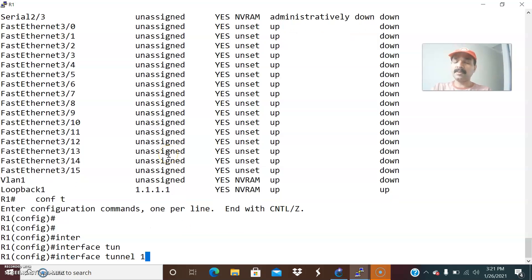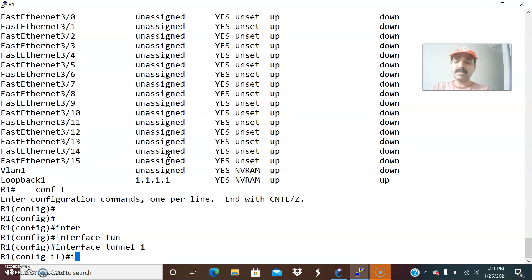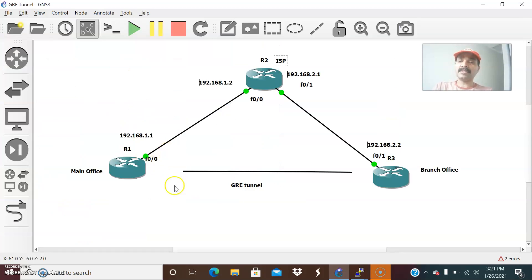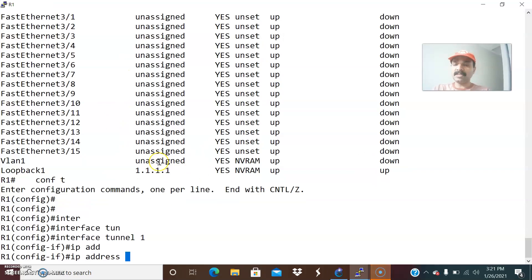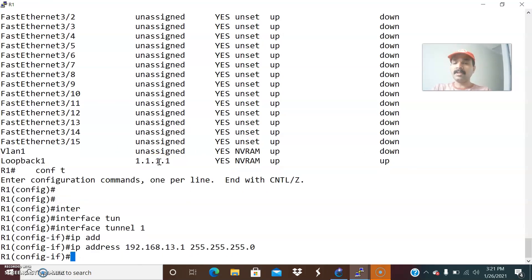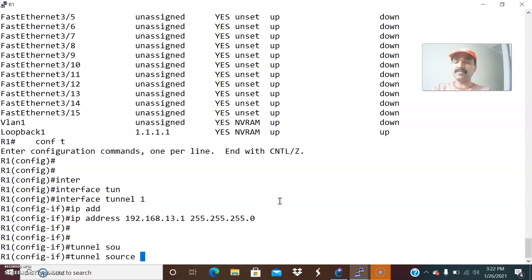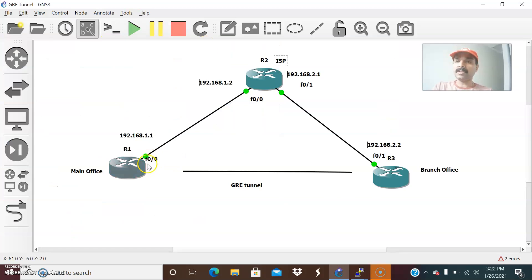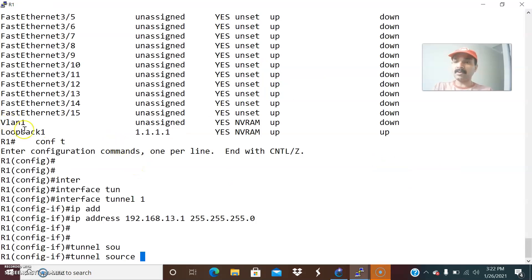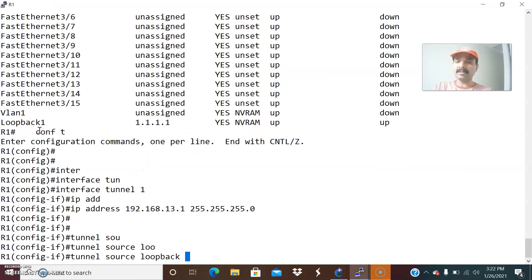Go to interface tunnel 1. Then specify the IP address — I can give any IP address for the tunnel. Let us make it 192.168.13.1, 255.255.255.0. I have assigned 13.1; you can give 13.2 or 13.3 as you wish. Then let us define the tunnel source — I am going to use the loopback address. I have already defined the loopback address, so let us give loopback 1.